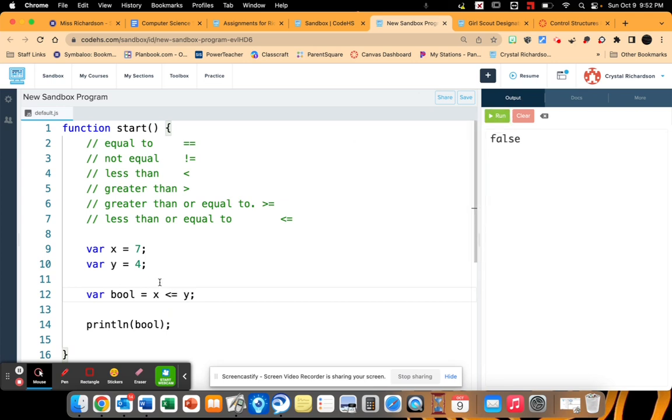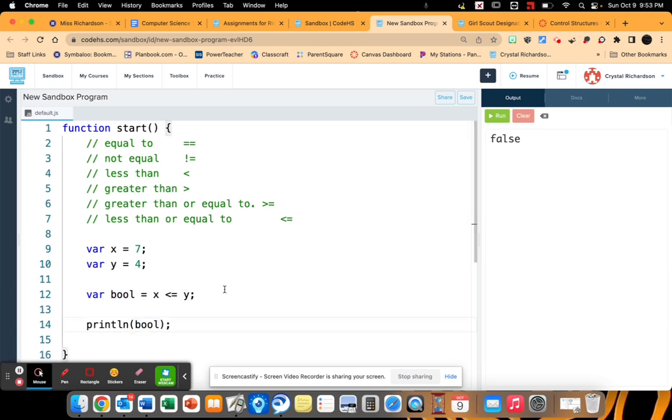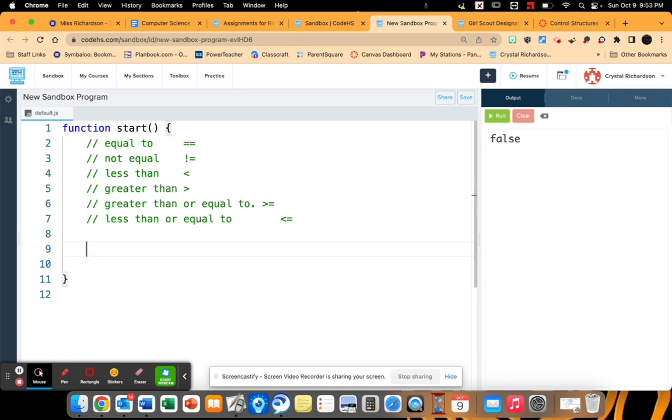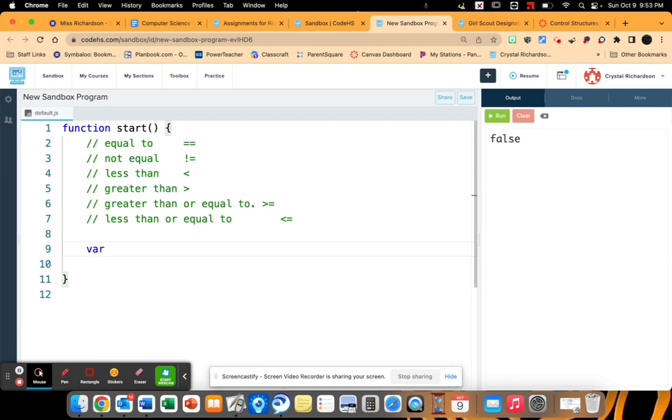So each one of these operators helps us create a boolean variable set to either true or false. Alright, so let's back up just a little bit to my earlier program that I did in the last video on the adoption. So I'm going to change it up just a little bit.